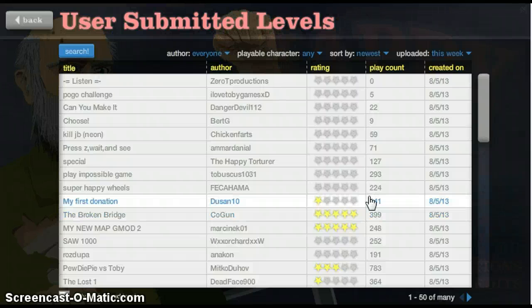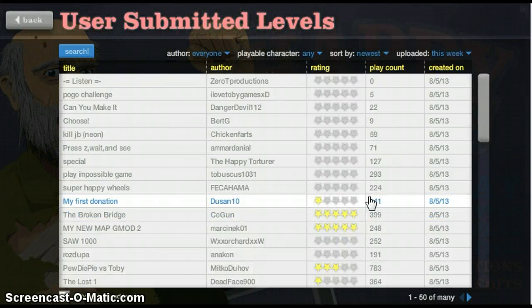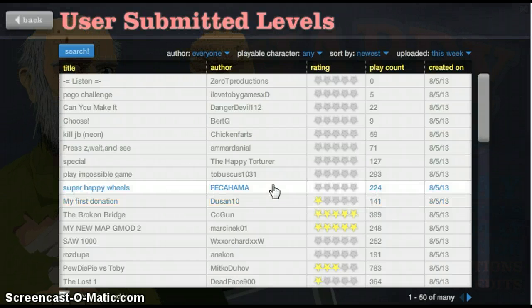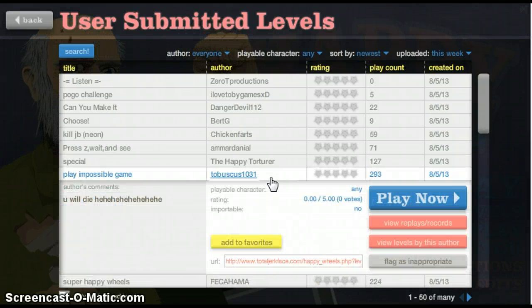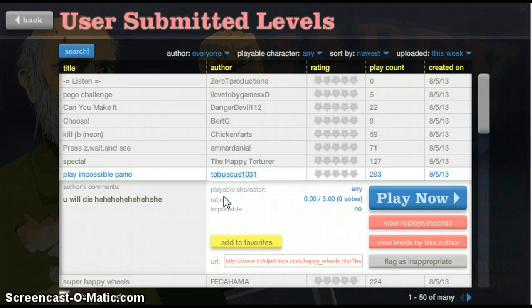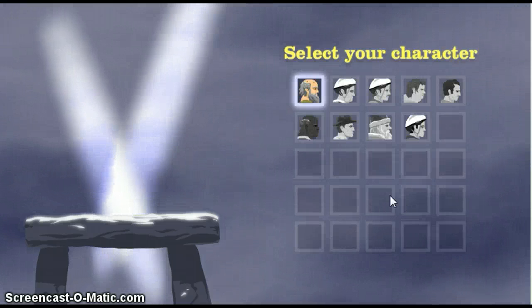What's going on guys? My name is Waylon, and I know it's been a while since I've done one of these, but I'm going to do a Happy Wheels thing again.